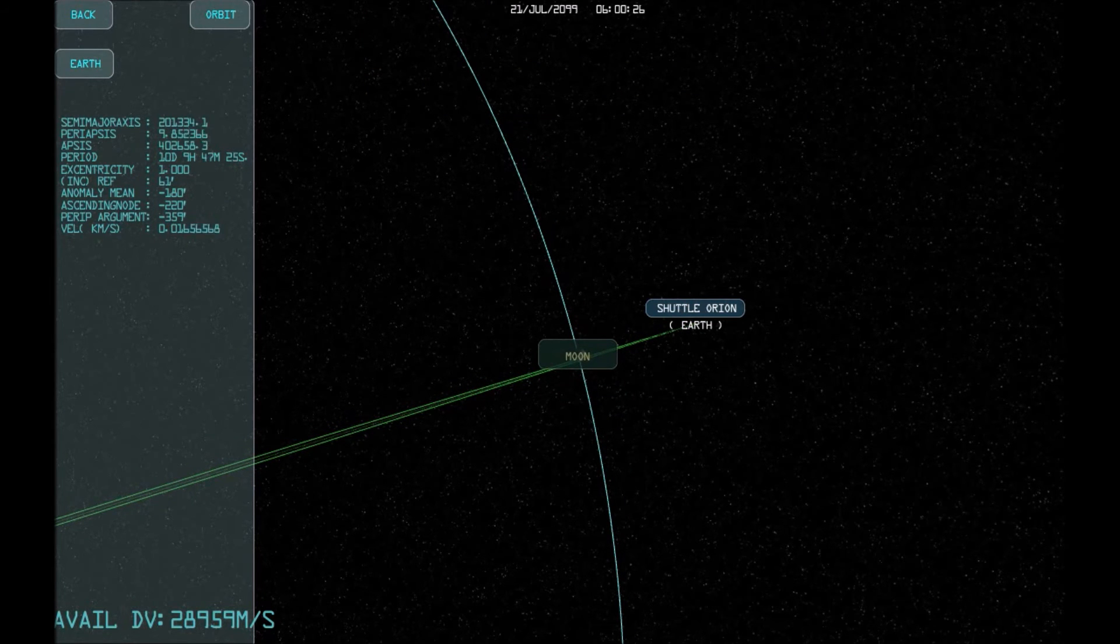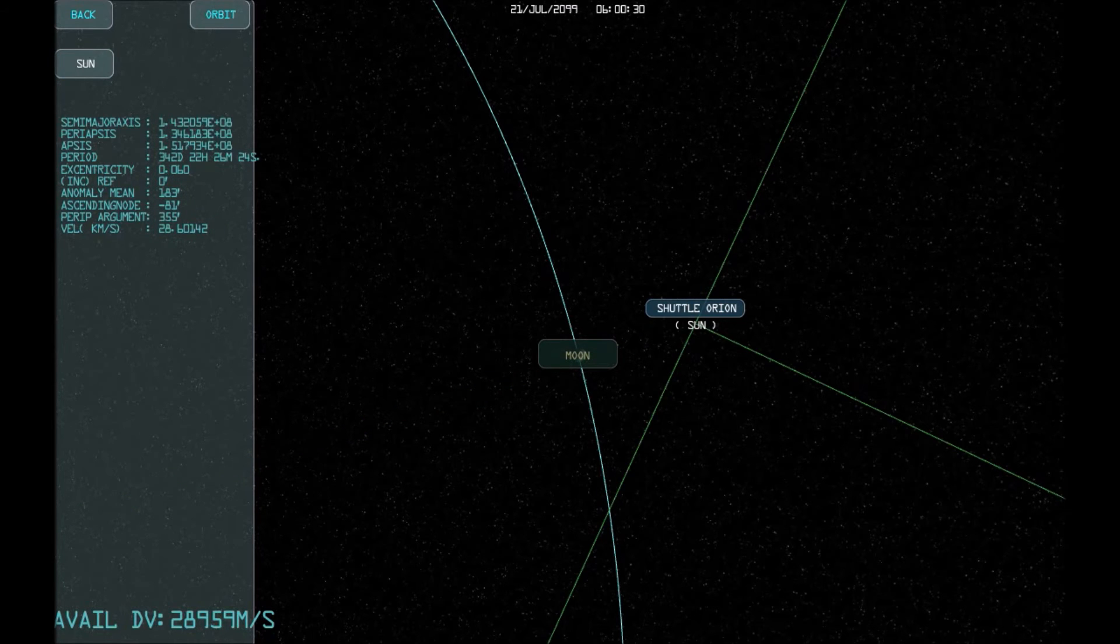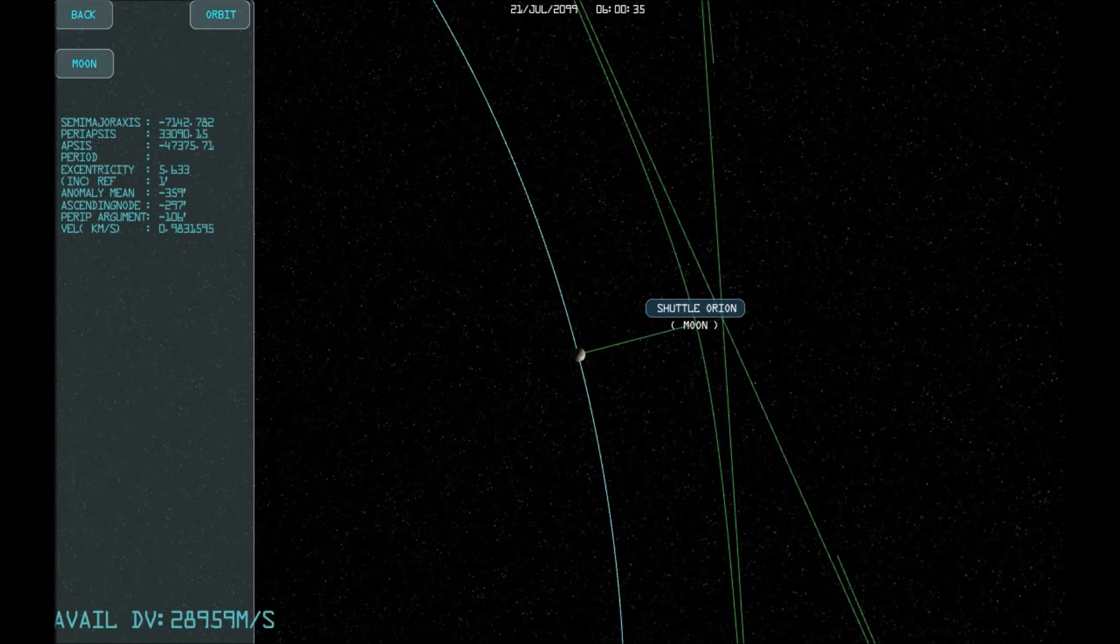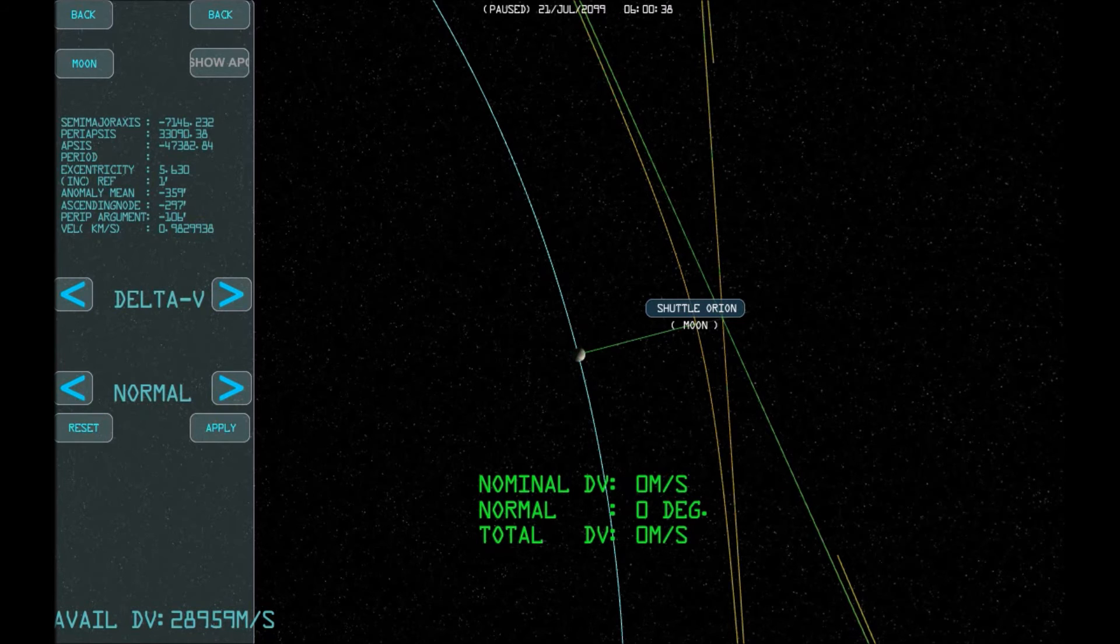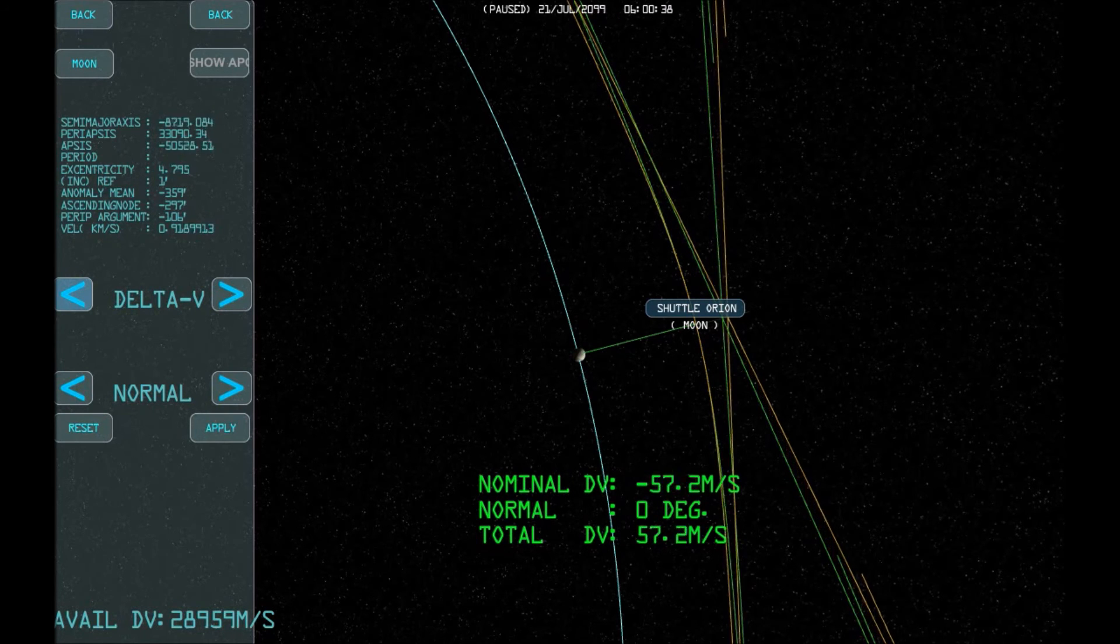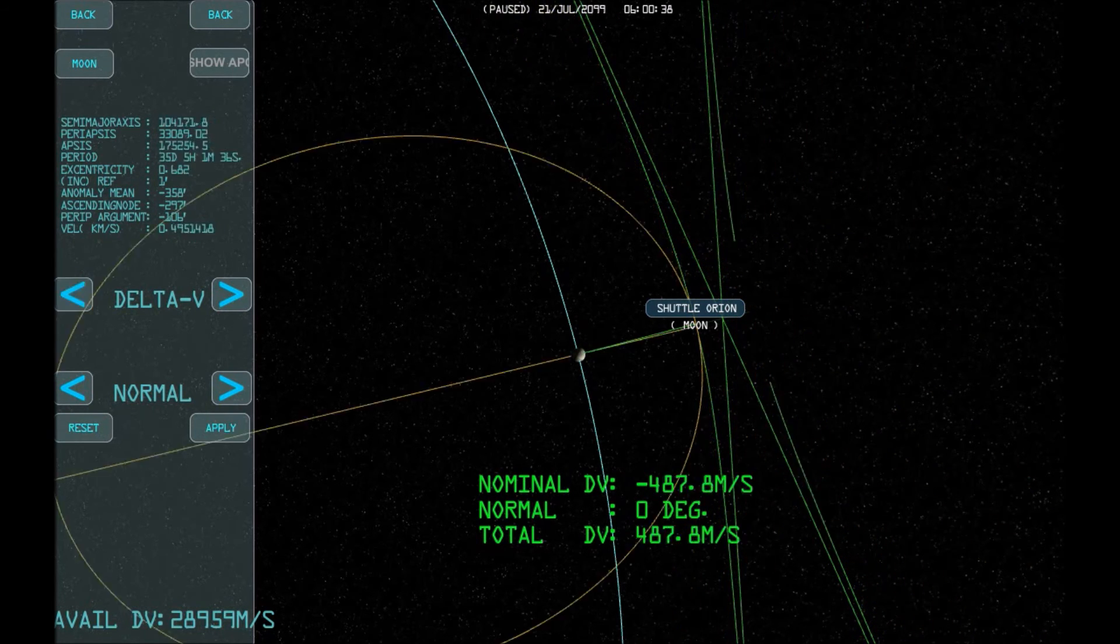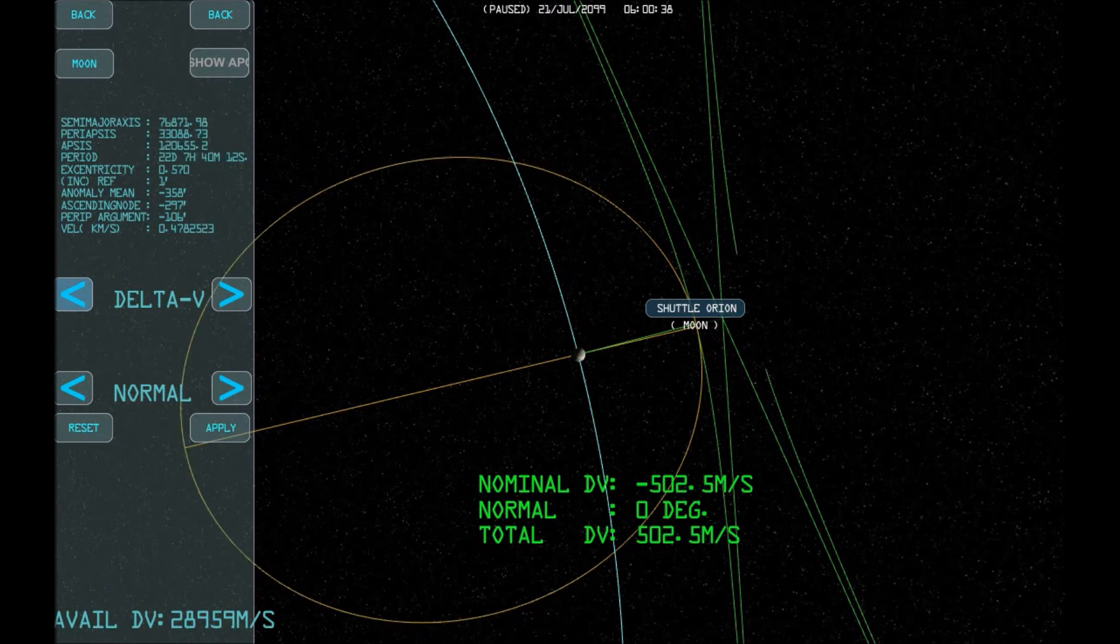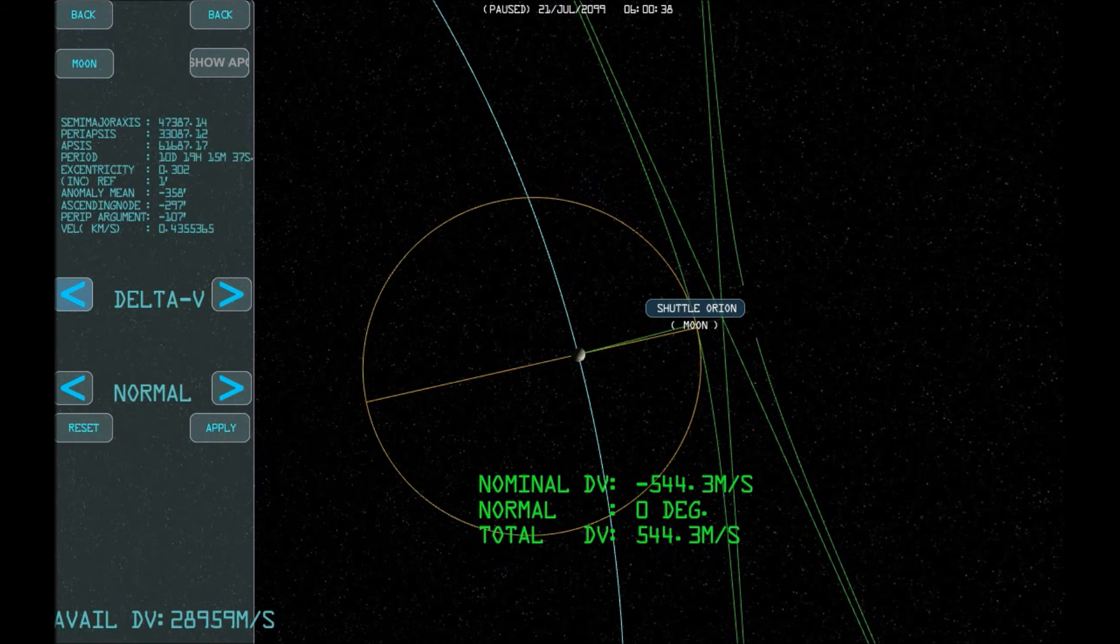OK, now that we're on the other side of the Moon, let's bring up the orbit panel, and change the reference for the orbit from the Earth to the Moon. You can see that now we've got a hyperbolic orbit, because if we just continued, we'd return back to Earth. So let's decrease delta V all the way until we wrap around the Moon again.